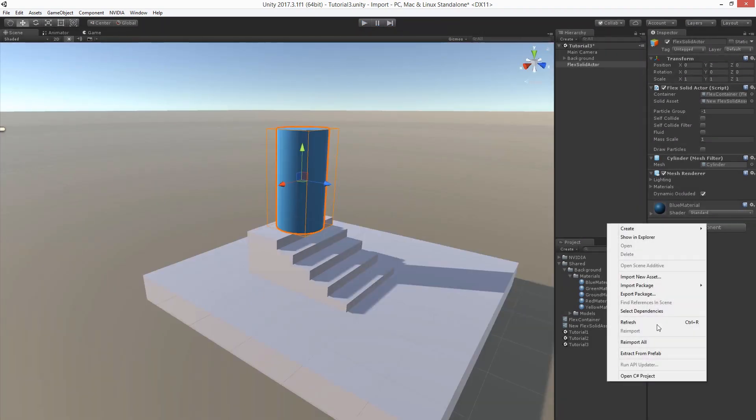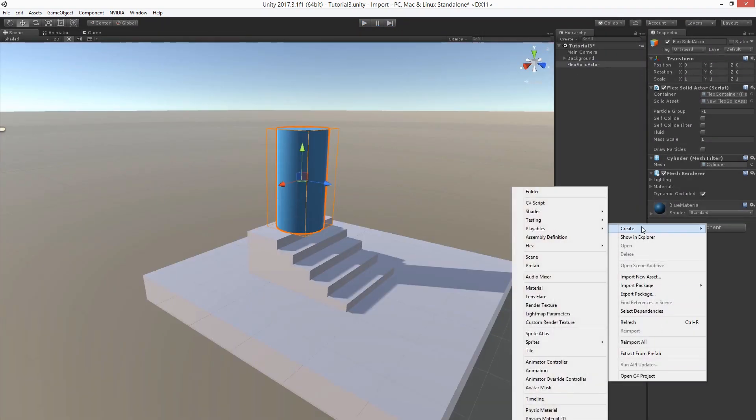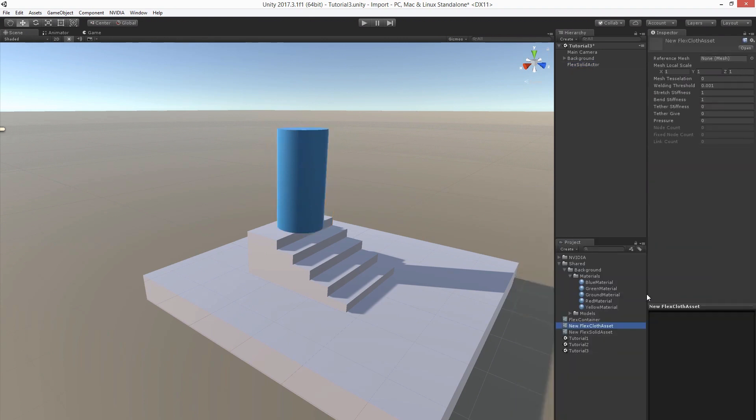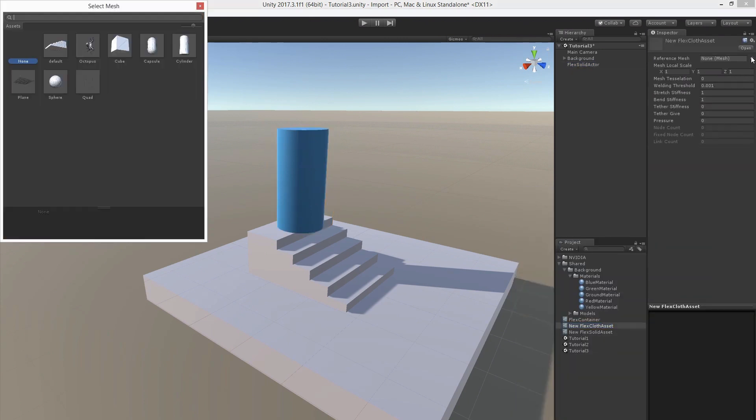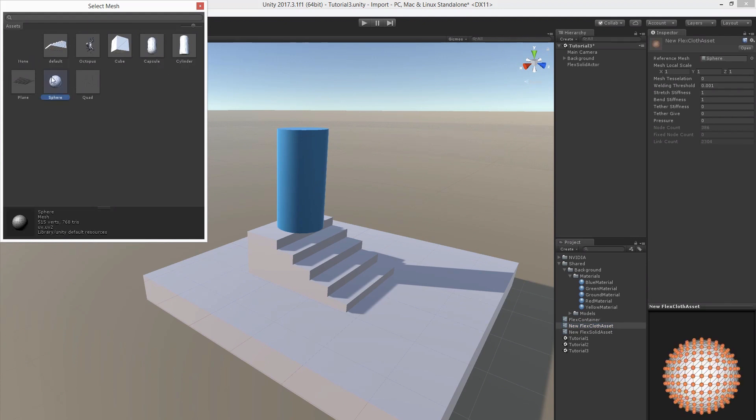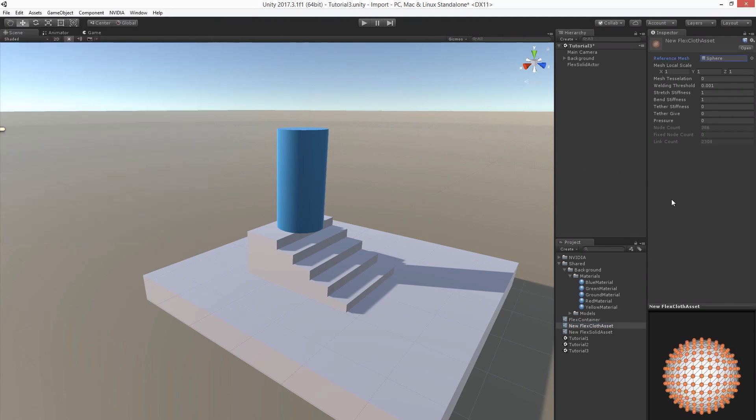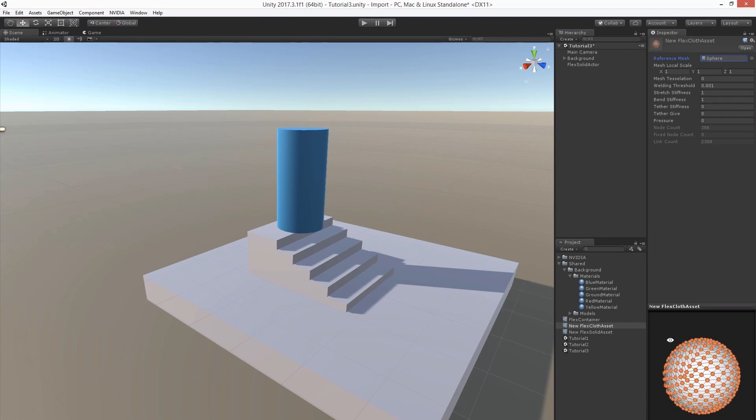Next let's create the cloth asset. We need to define a mesh, which vertices are going to be used as the basis for the cloth simulation. Let's pick a sphere here. It has quite a regular sampling, which is good.